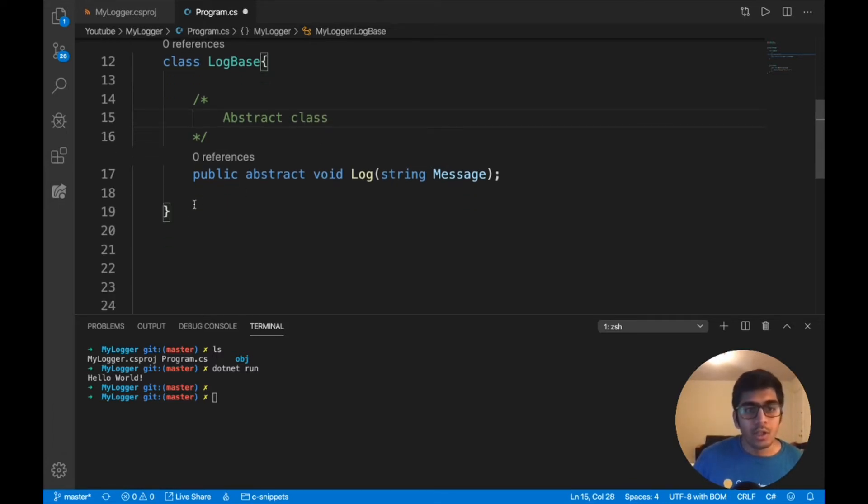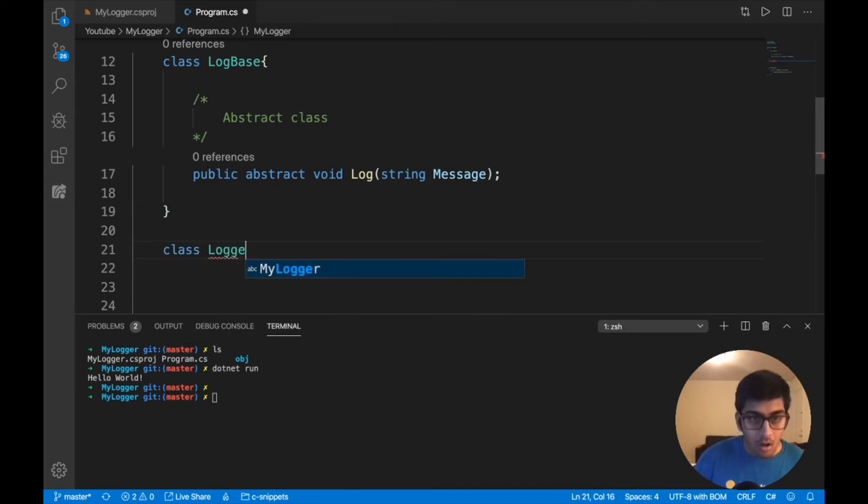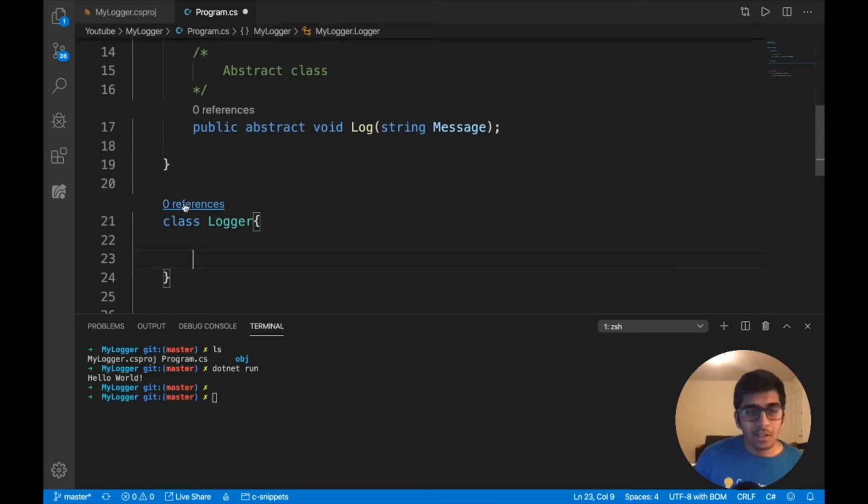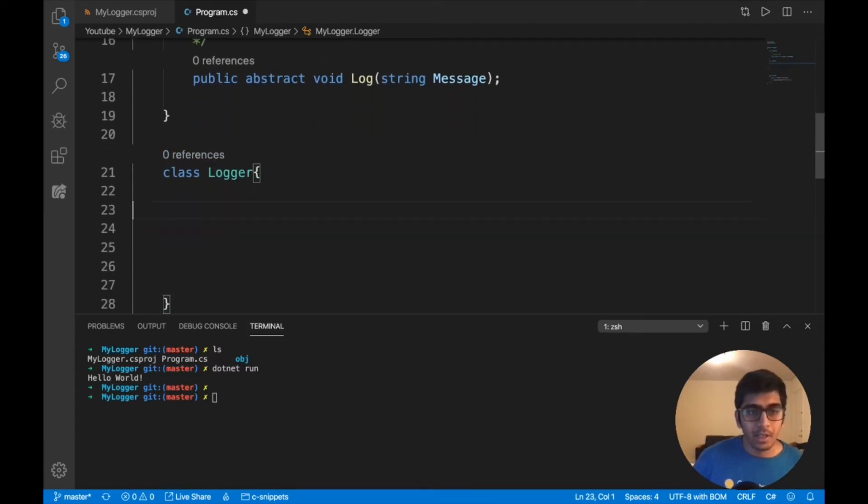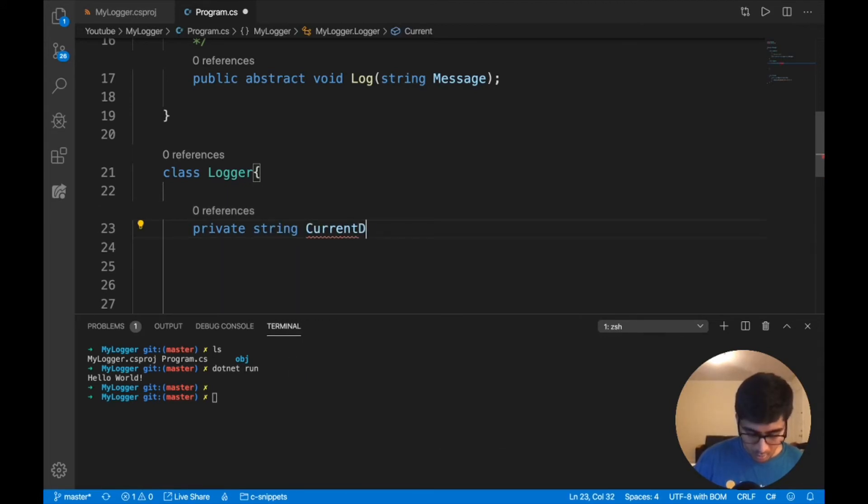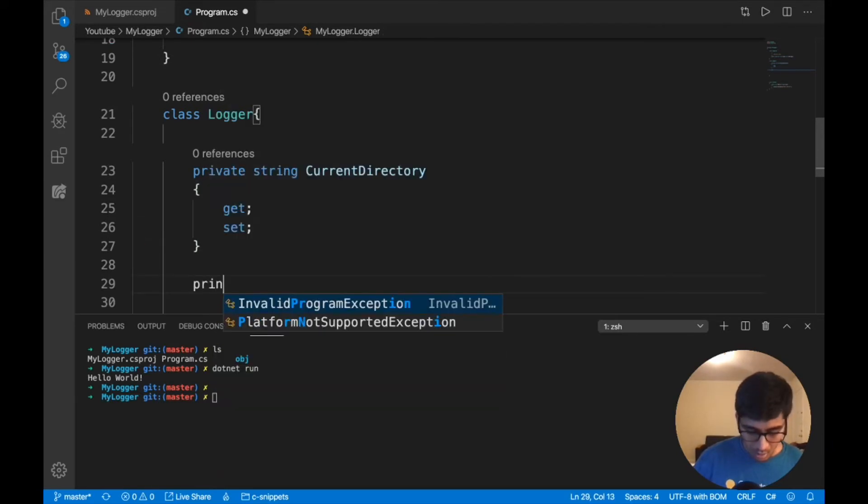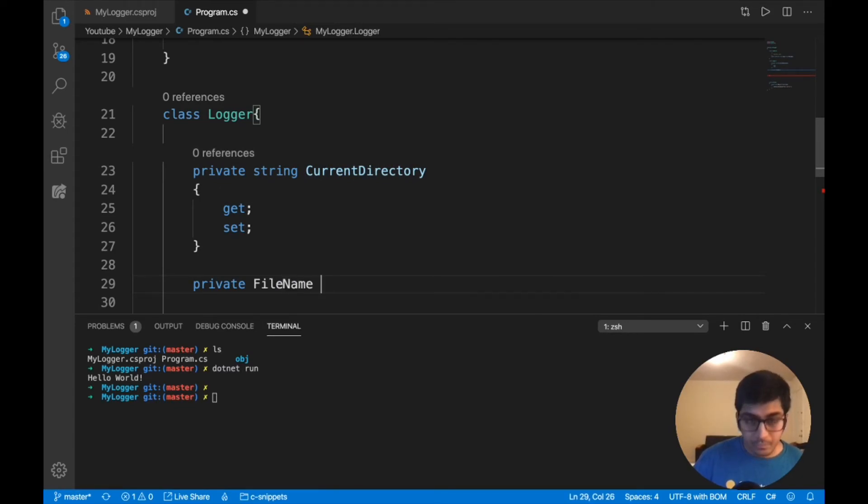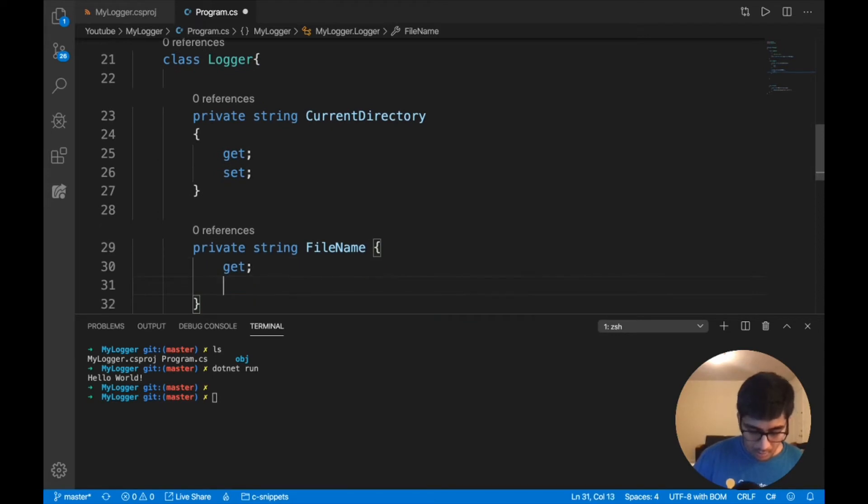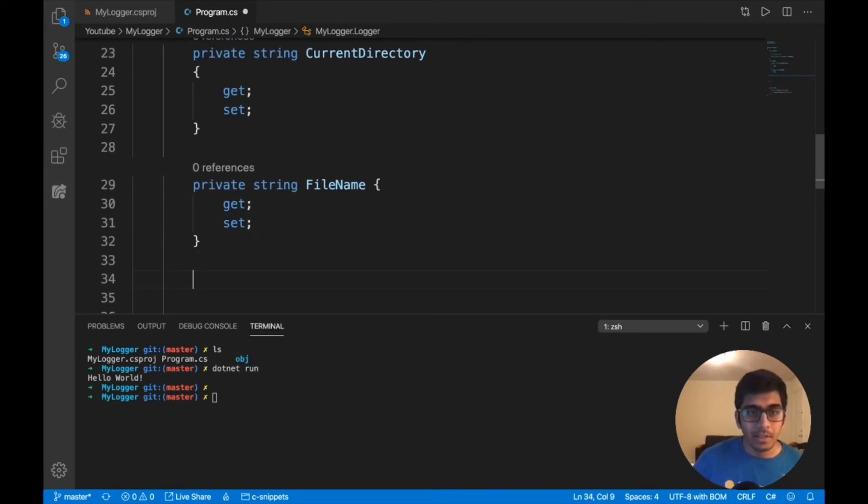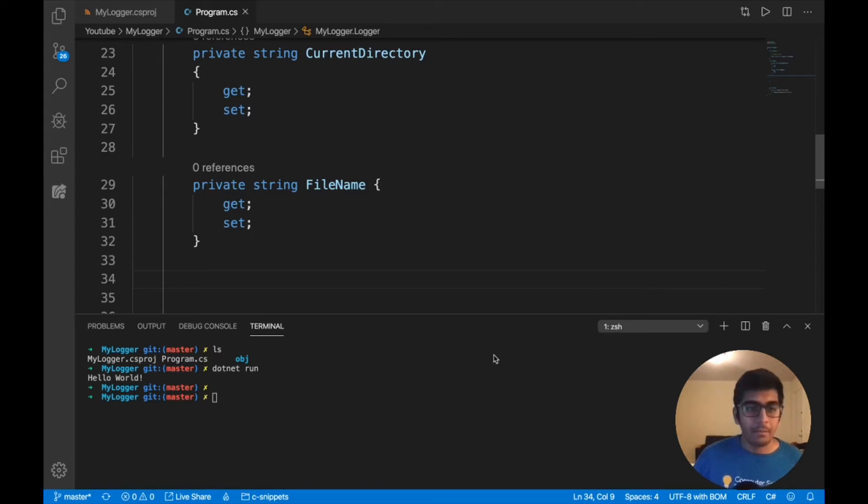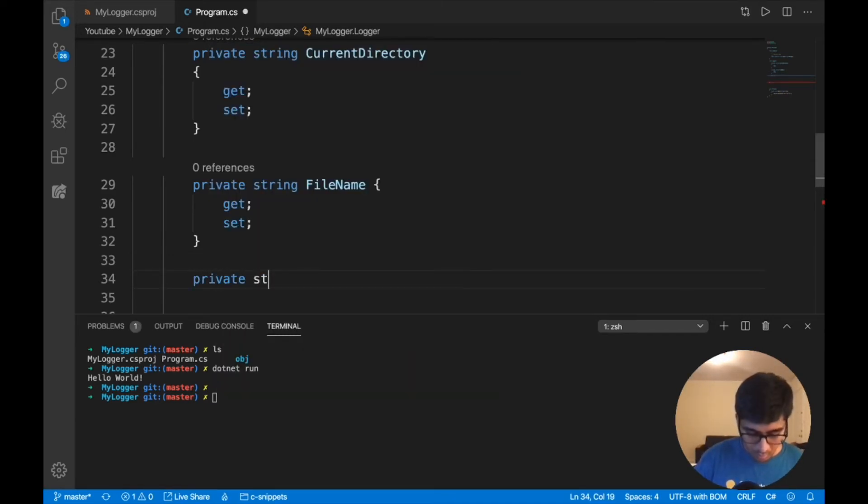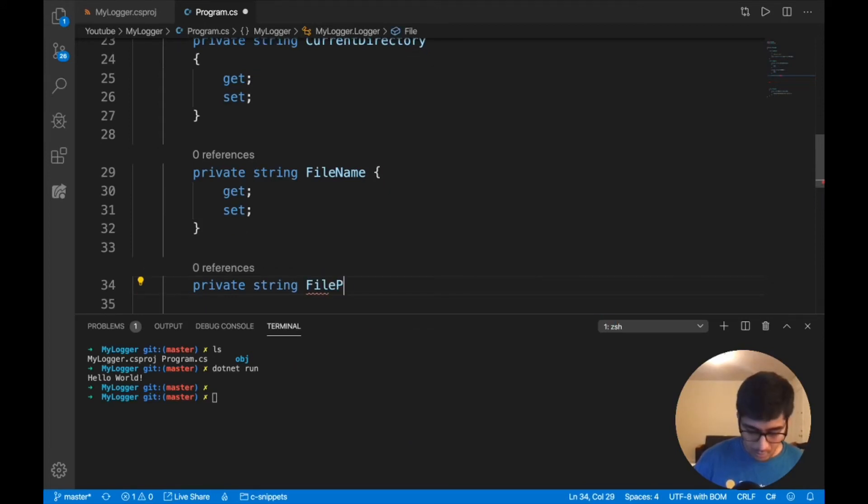Now let's implement our logger class. I'm going to say class Logger. The first thing I want to do is define a couple of variables. I'm defining them as private because I don't want other people to have access. Private string CurrentDirectory, get set. Private string FileName, get set. I have my file name and current directory. I need the file path, the complete file path, so I'm creating a variable for that as well. Private string FilePath, get set.